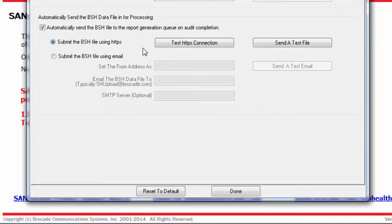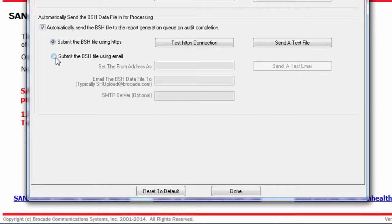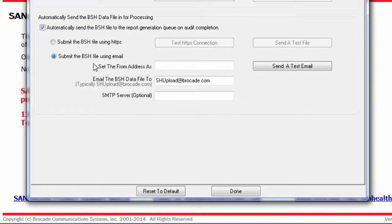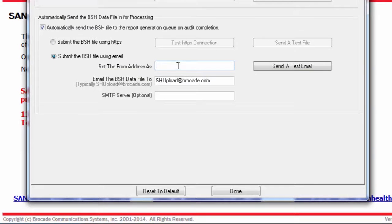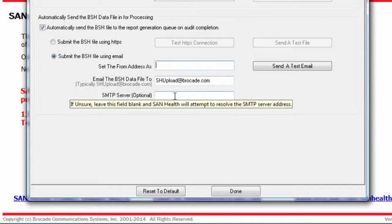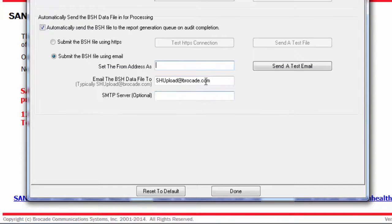You can use the HTTPS web page or have the file attached to an email and sent via your mail server by selecting this radio button. Either option can be tested ahead of time with these buttons.